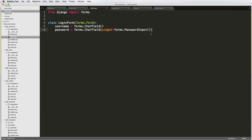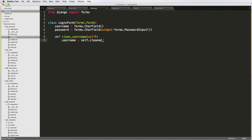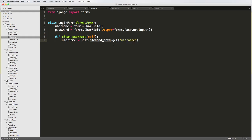What we're going to do now is in our form, the first thing we're going to check is the username. To do that, we define `def clean_username(self)`. This follows the pattern of `clean_` plus the field name defined in the form. Then we do `username = self.cleaned_data.get('username')` — so this is getting the username from the cleaned data.